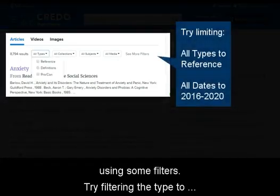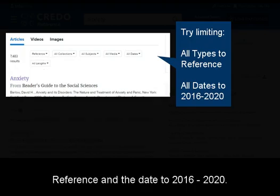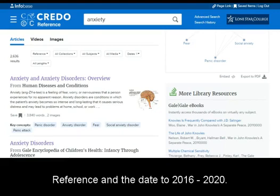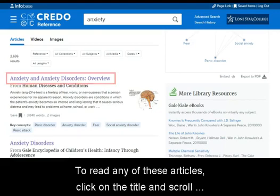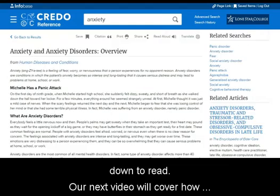Try filtering the type to reference and the date to 2016 to 2020. To read any of these articles, click on the title and scroll down to read.